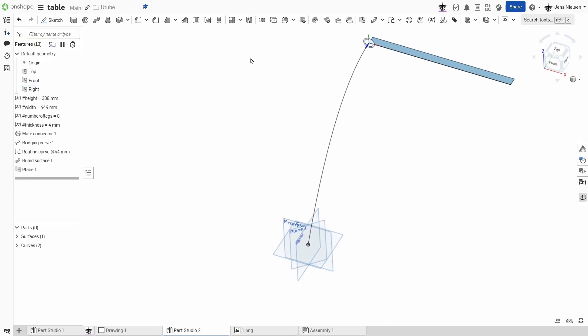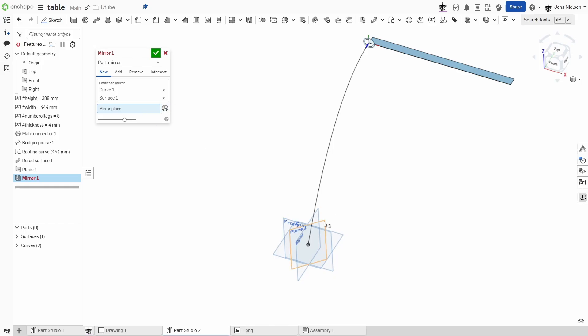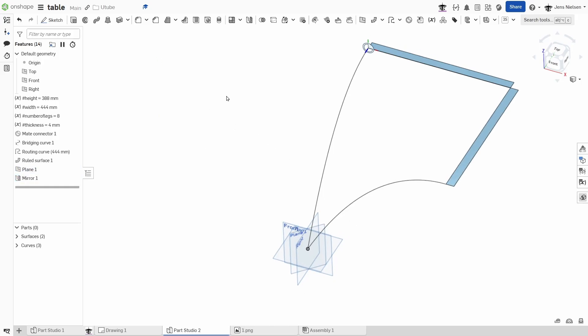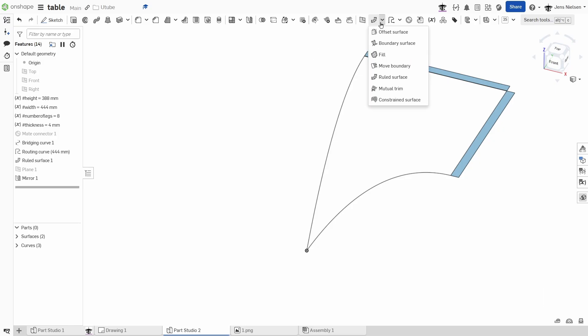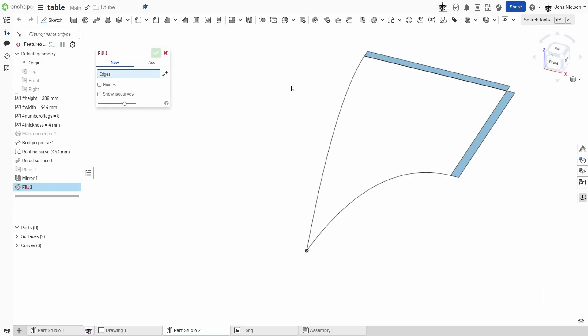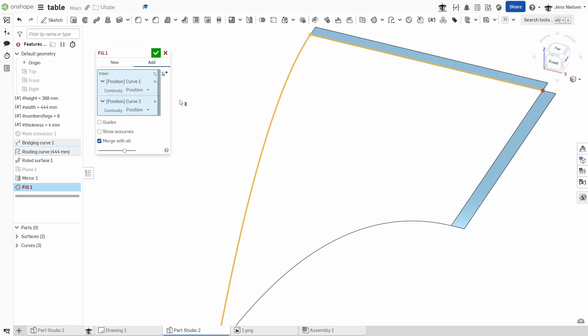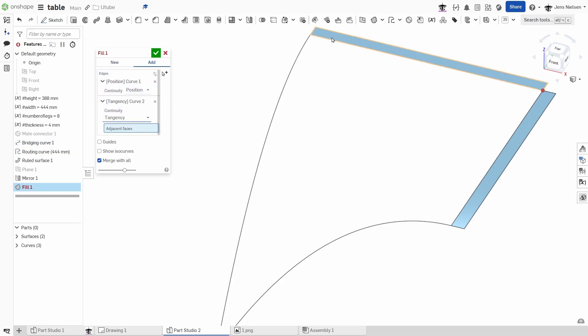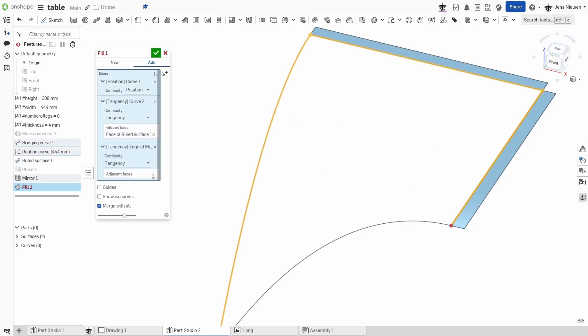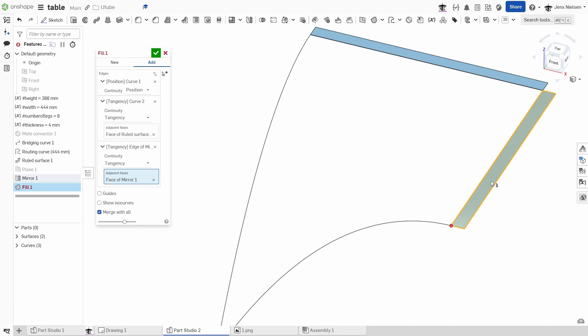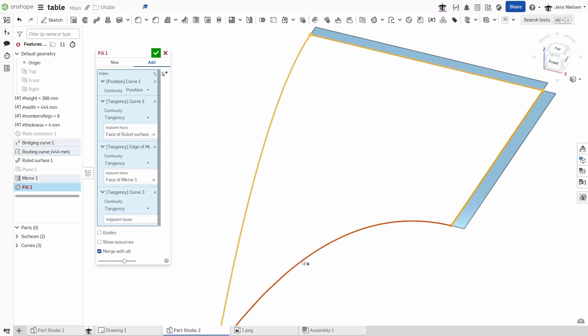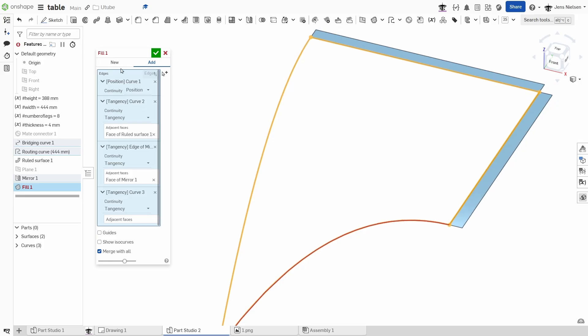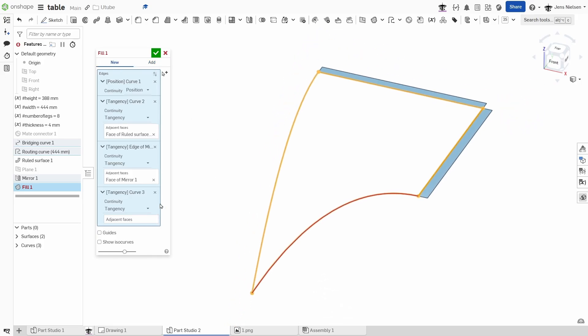I can then mirror this curve and that surface across plane number one. Now I'll hide the mate connector and the planes. And define with the fill surface command, with that edge just position, and that edge with the tangency to that surface. Continue with that edge and this surface, and finalize. Continue with this here as a new quality.